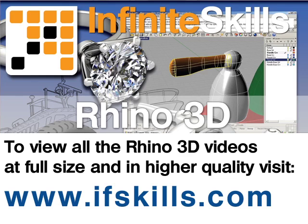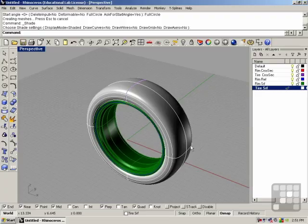This video is just a short extract from the entire course. If you wish to see all of the videos from this series at higher quality and in far larger screen size, head over to ifskills.com.